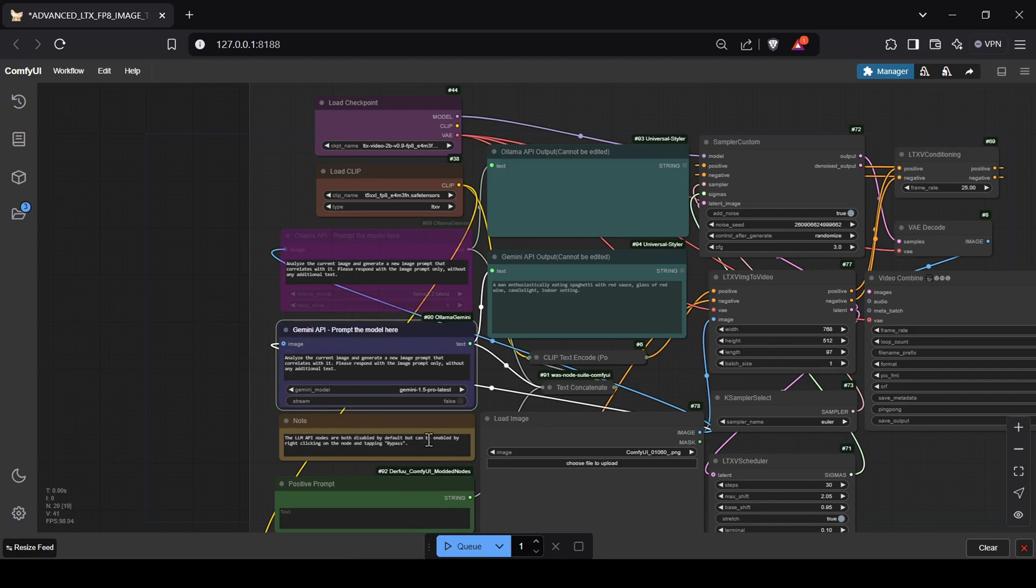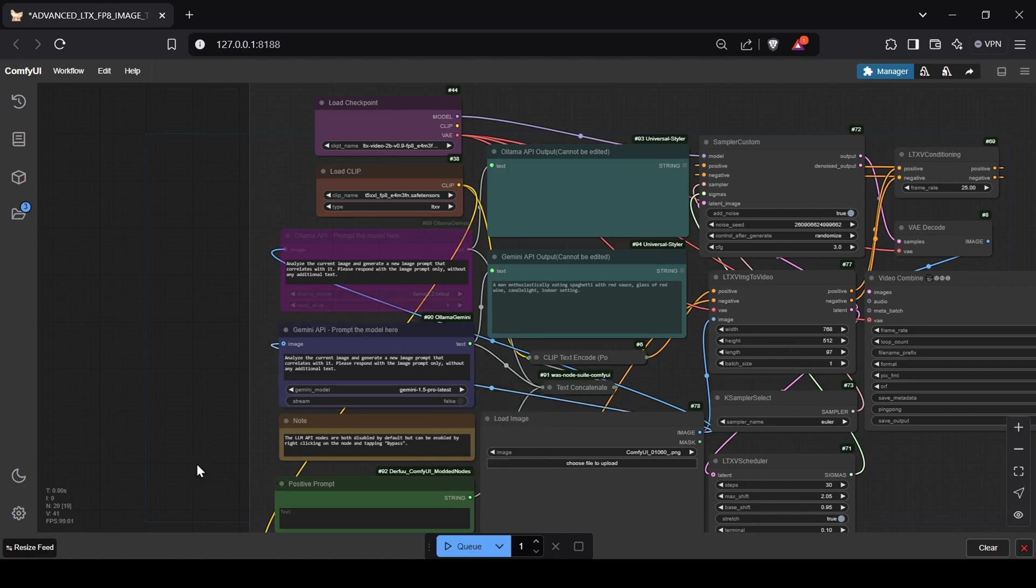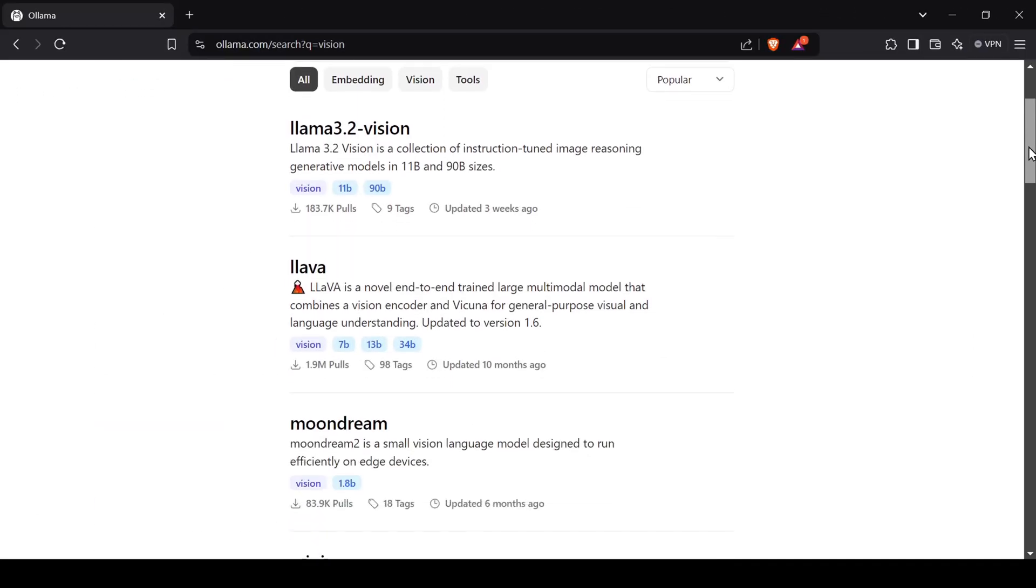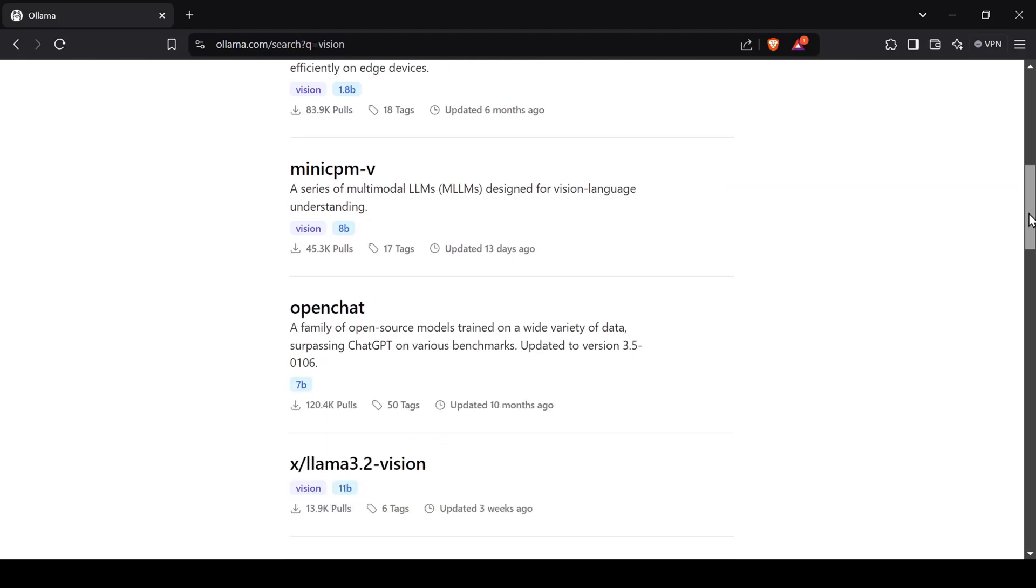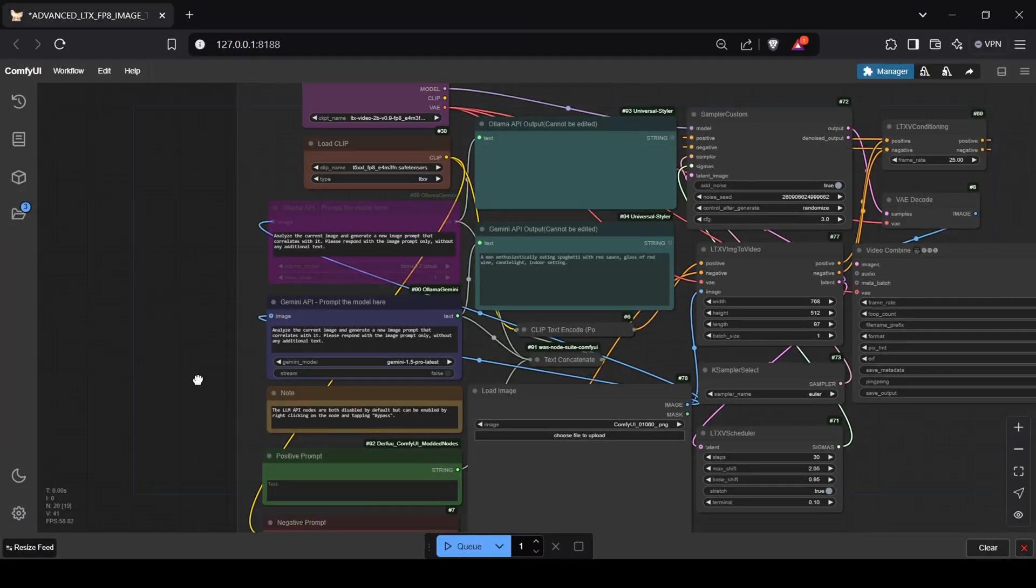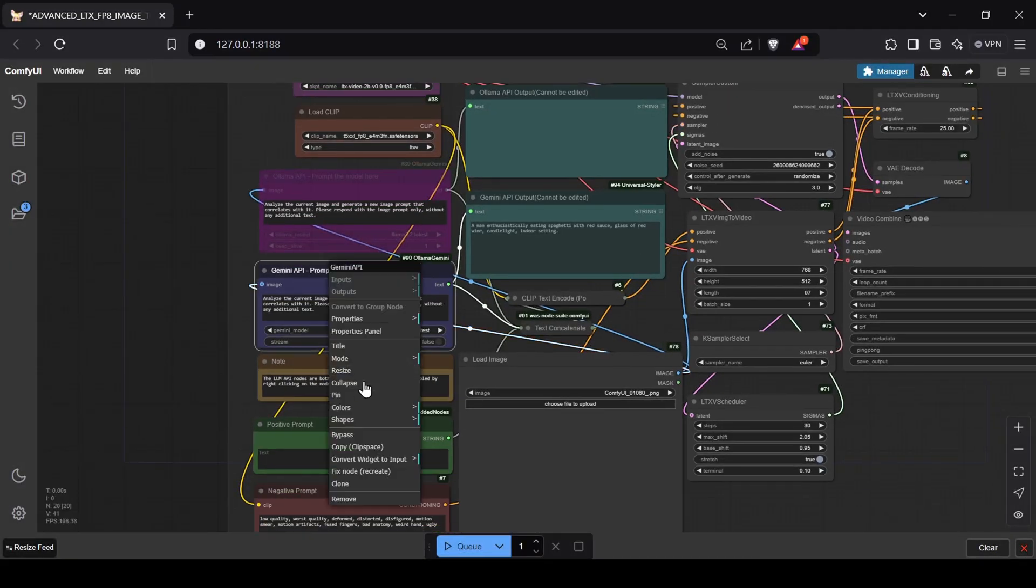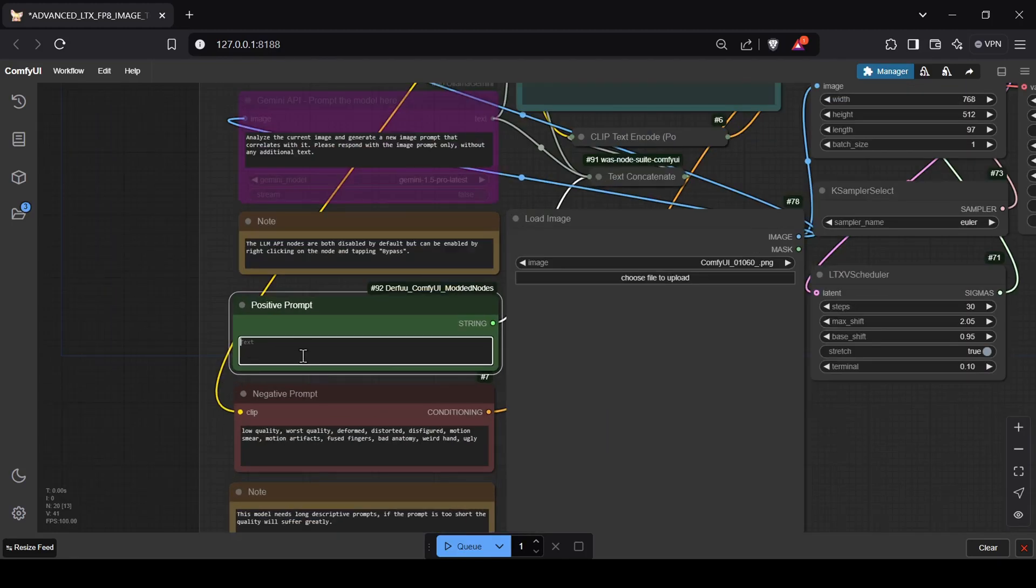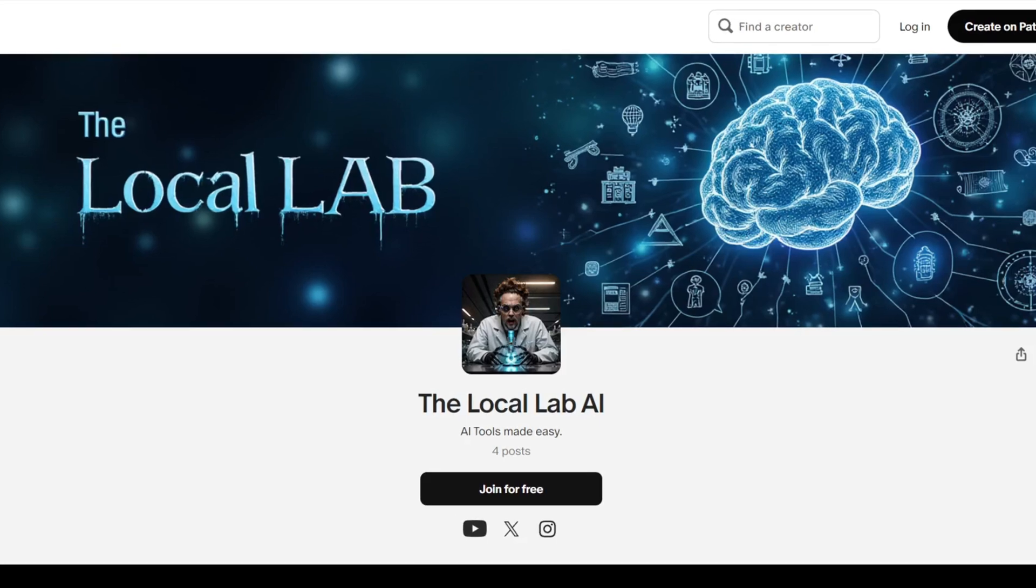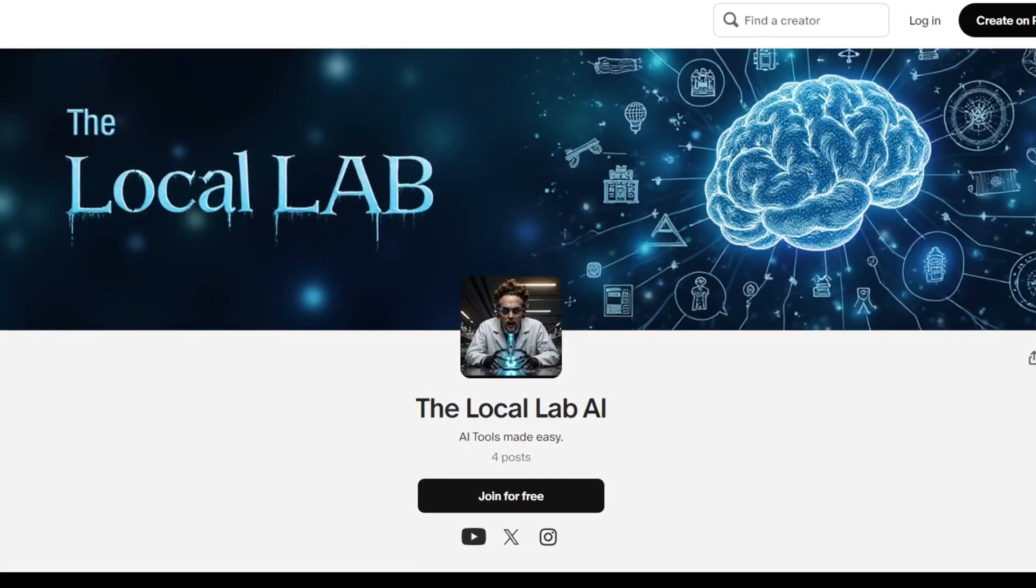Both Ollama and Gemini support vision capabilities. With Ollama, you'll need to download a supported vision model, which you can search for right on the ollama.com model directory page. If you prefer not to use either, simply use the positive prompt text box. The one-click installer and advanced workflow can be found on my Patreon page linked in the description.